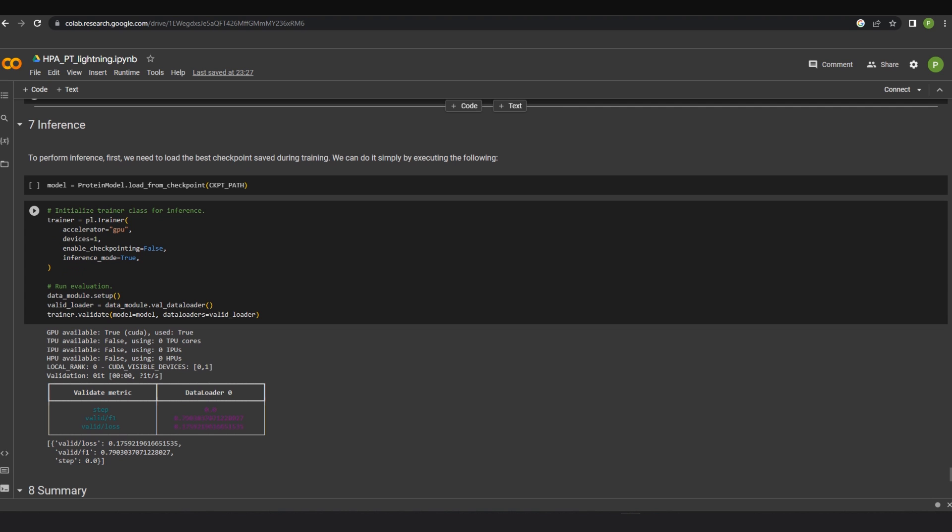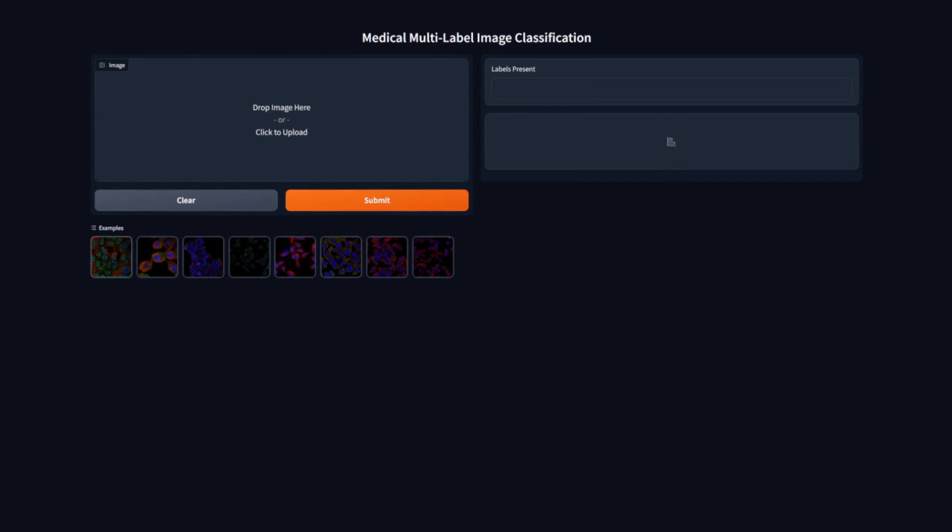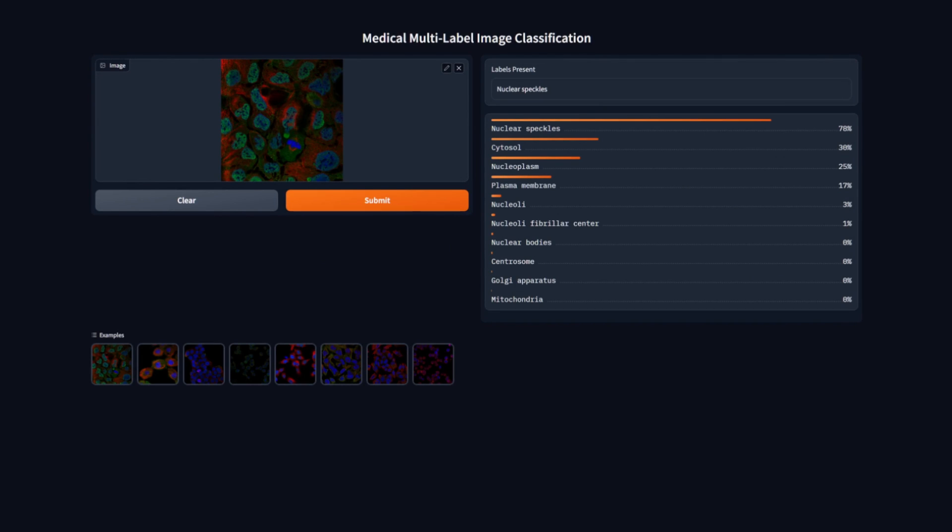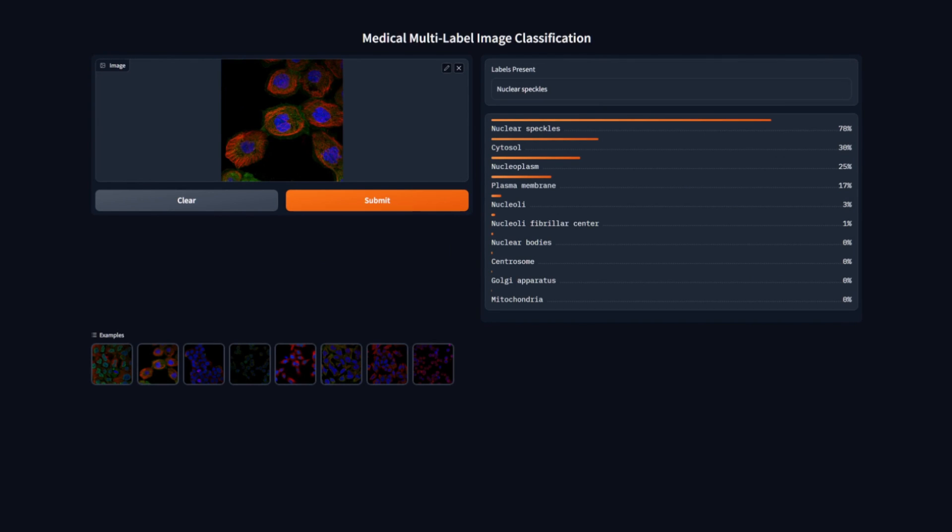Inference results have been given on this notebook linked in the description. Please have a look at it. But here's an example of hugging face spaces where we've deployed the fine-tuned model using Gradio.